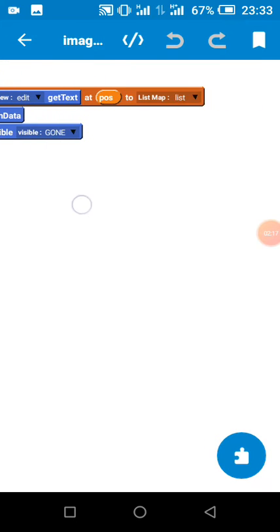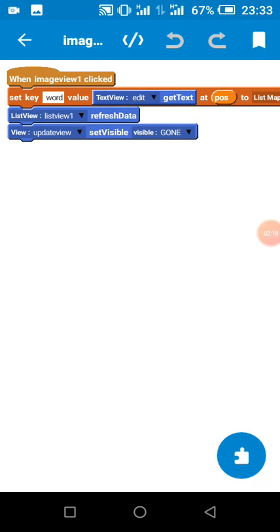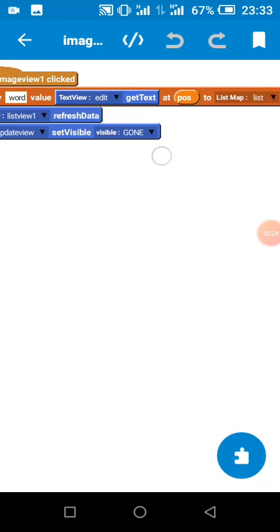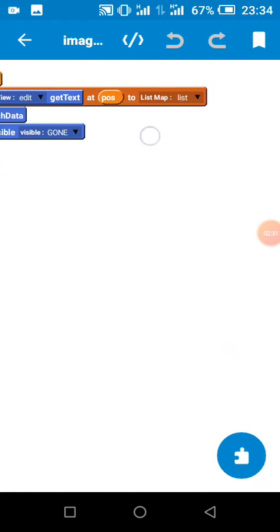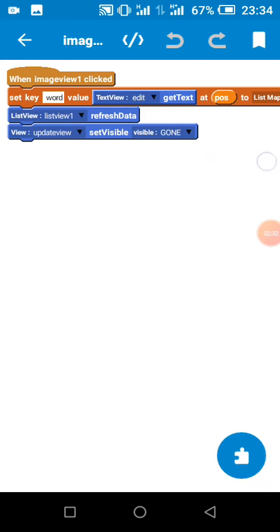This is what we use: this list map block. My key is word, the value is the value in our edit text. Pos, that is the position we have saved in our custom view and list. So we refresh the data.